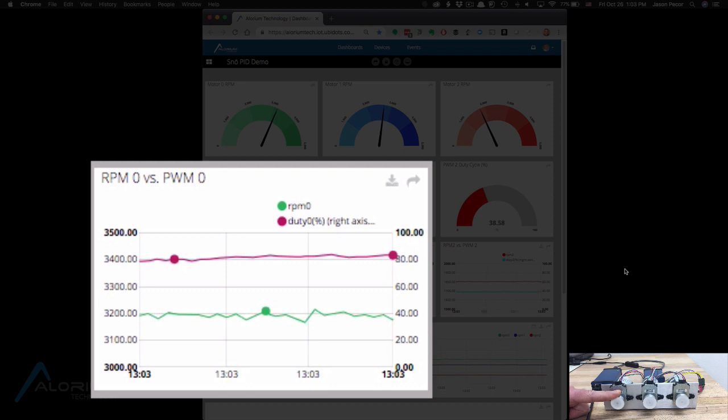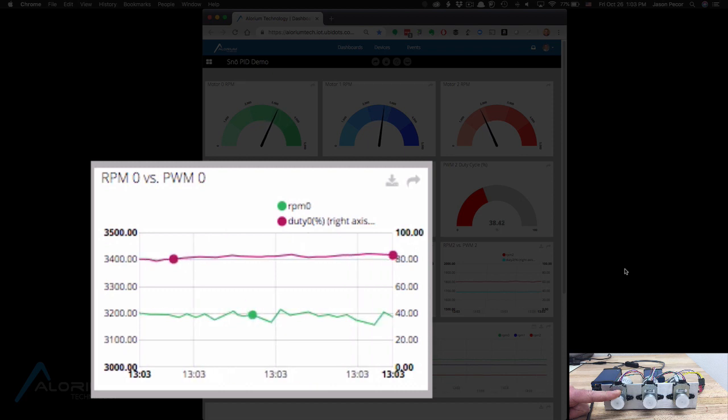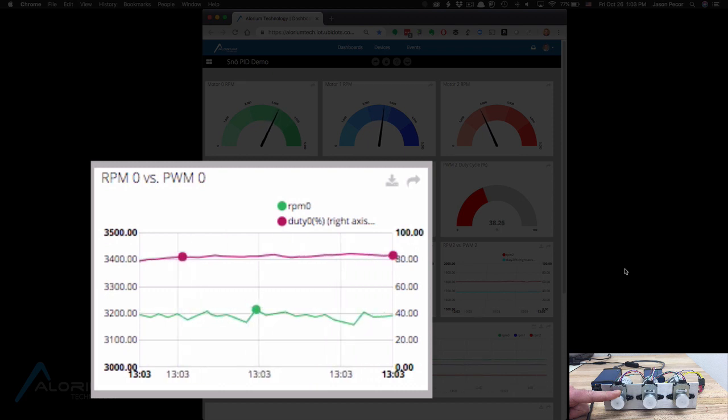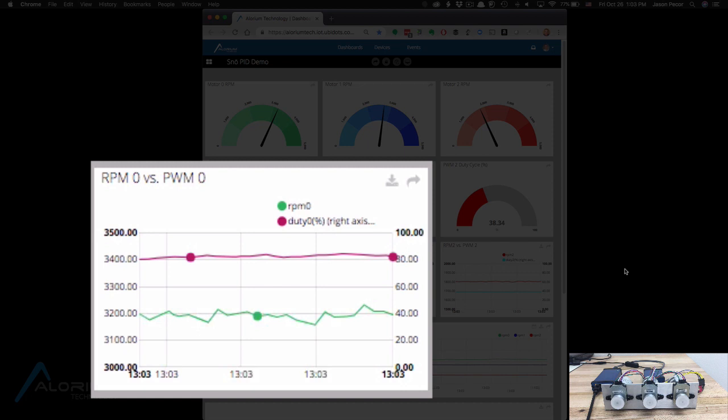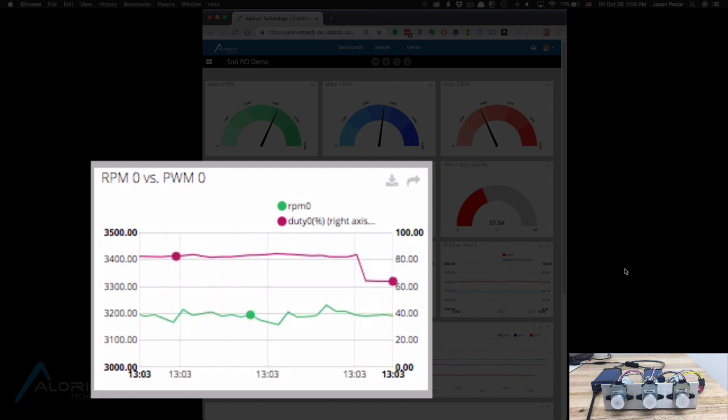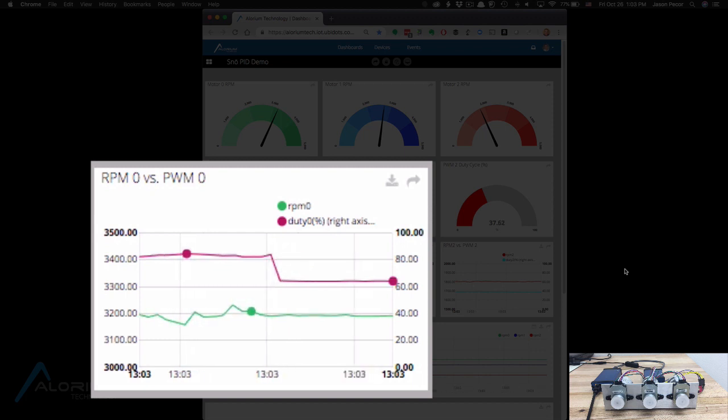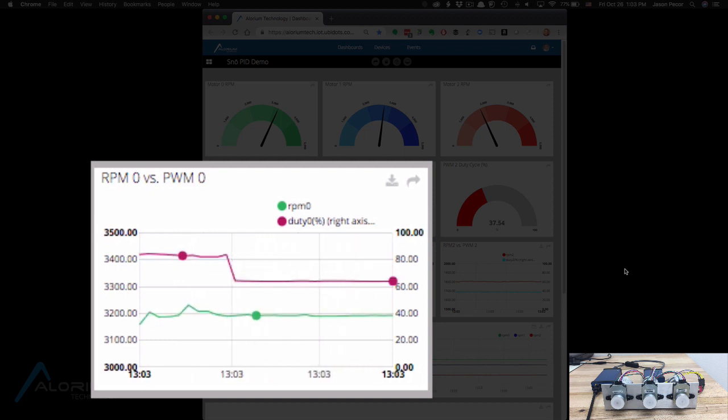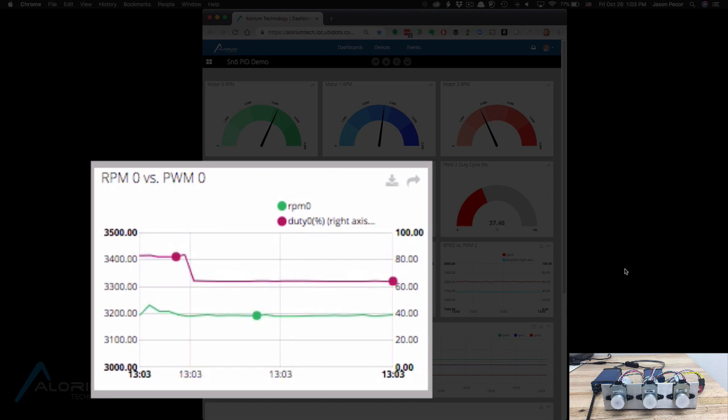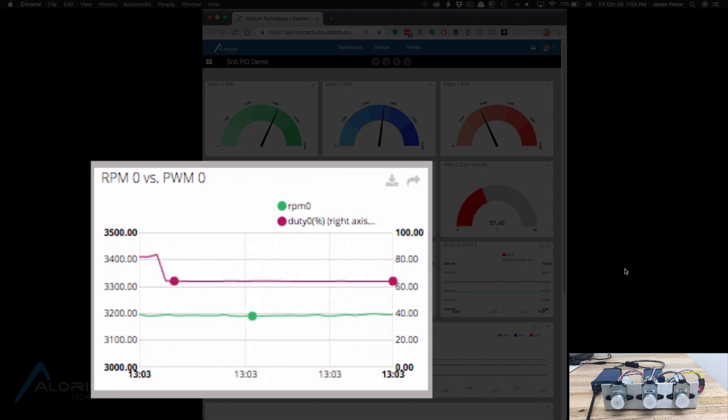As soon as I let go and pull my finger off, things will start to equalize back out, drop to where they should be, and you'll see things return to the state they were at before I was applying pressure. The PWM duty cycle drops, the RPM settles out where it was before, and everything is at a steady state again.